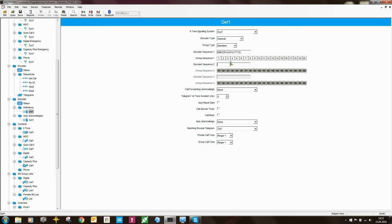You can define up to three sequences in the decoder, and you can tell the radio which positions should contain a group tone. In the GP and GM series there was a row of ticks; here we have blocks you can tick. Importantly, the blocks go all the way up to 20 — in the GP and GM series we could only do up to 12 digits. With the Mototrbo radios we can do up to 20 digits, giving us much more addressing flexibility.